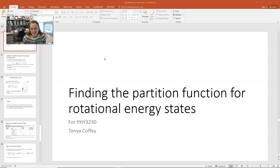In this lecture, we're going to find the partition function for a rotational energy state.